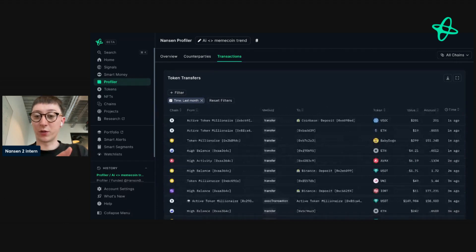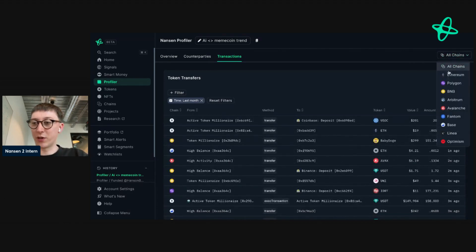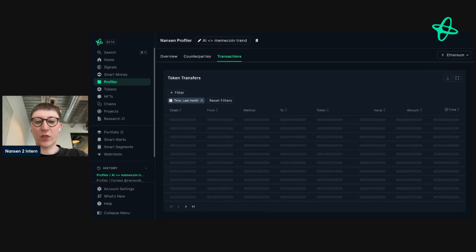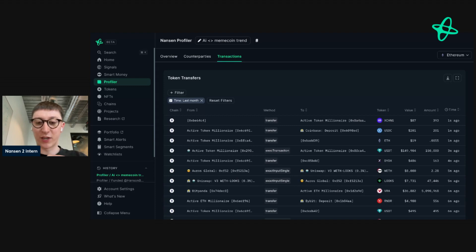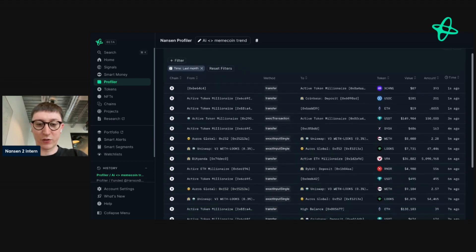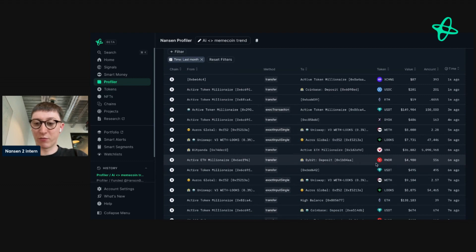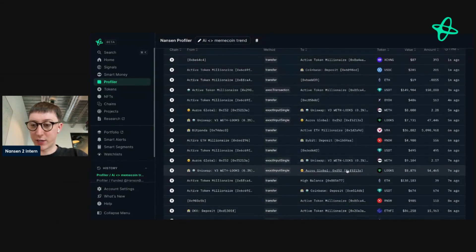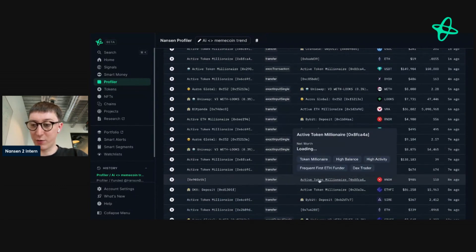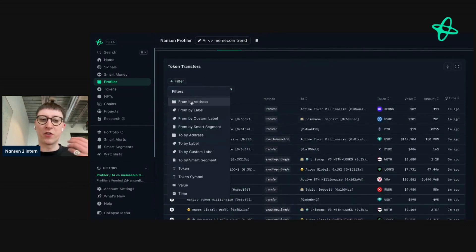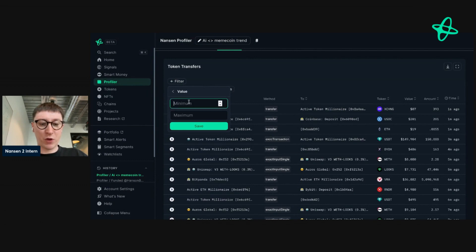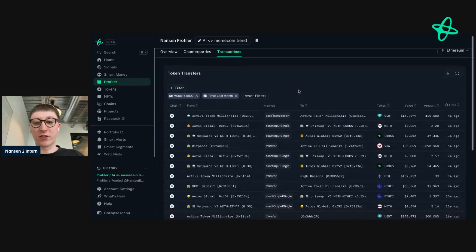So I can stay updated on what they're doing in real time. I'm going to go to Ethereum and look at these trades. At the time of doing this video, the AI narrative is popping off. I'm really interested in seeing if these addresses are only buying or selling AI tokens. I'm going to filter by value of $5,000 so I can see all the big transactions.